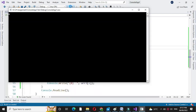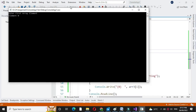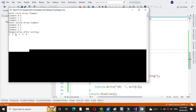Then we will execute it. It will ask to enter the array elements, then it will print the merged array after sorting. Here first array elements are entered as 6, 5, 8, and second array elements are entered as 4, 2, 3. So it will merge the array and sort it, and the output will be 2, 3, 4, 5, 6, 8.